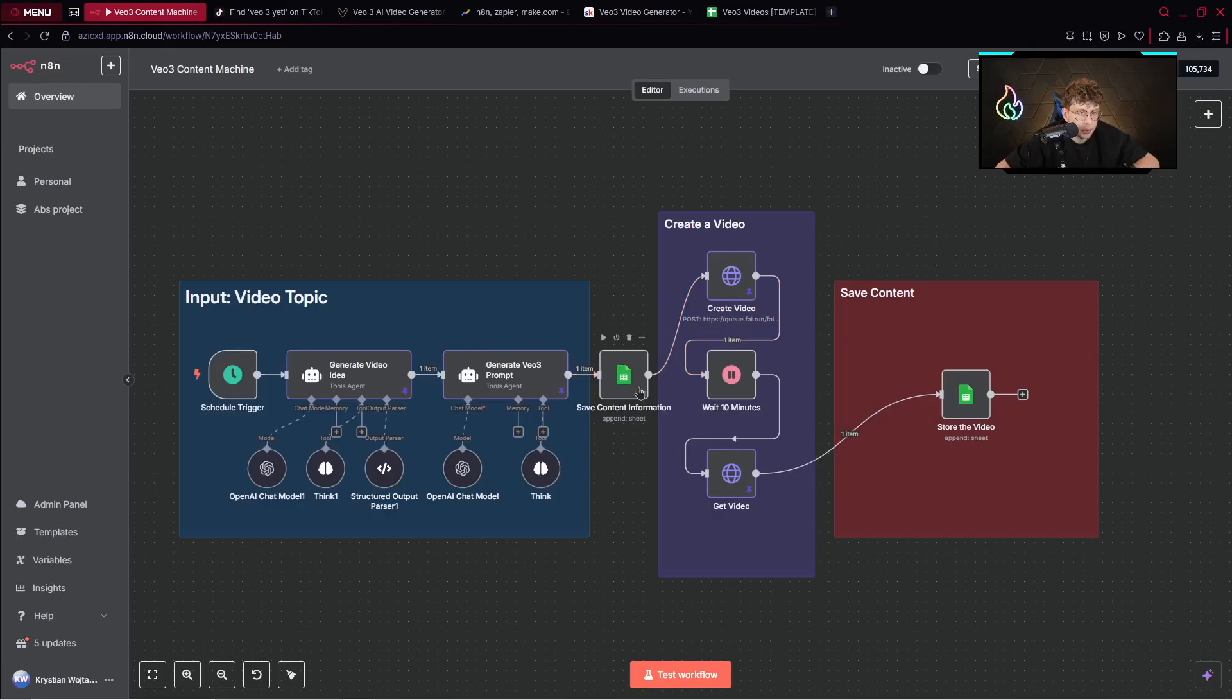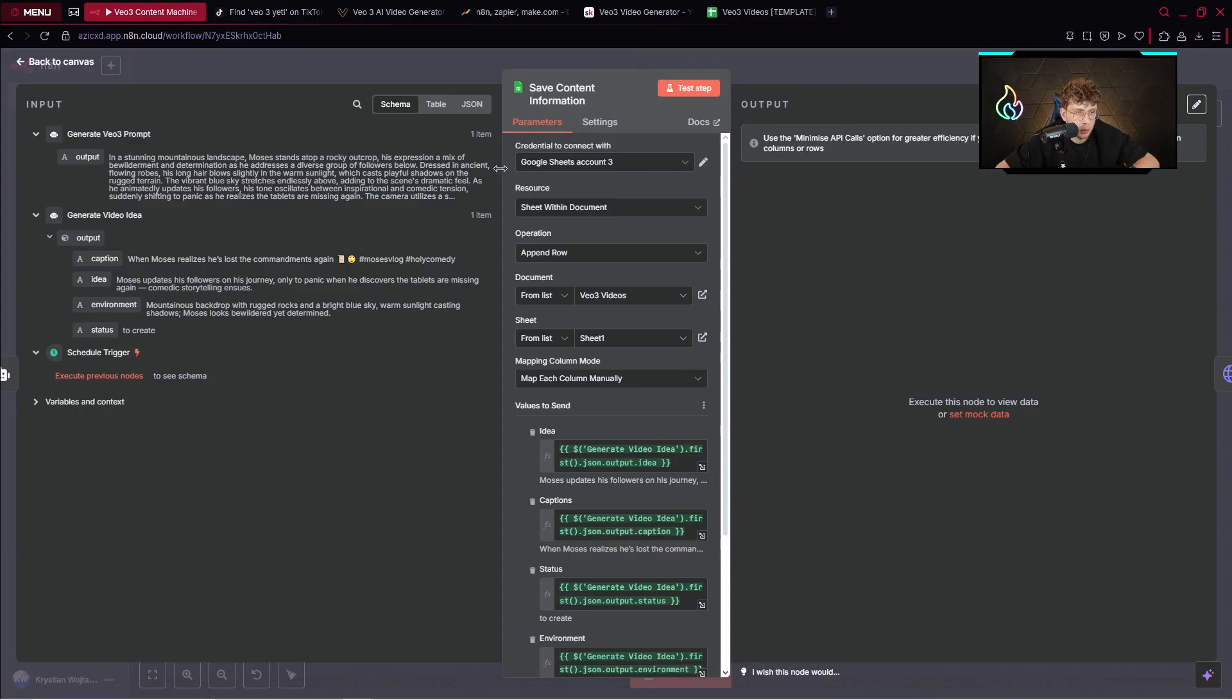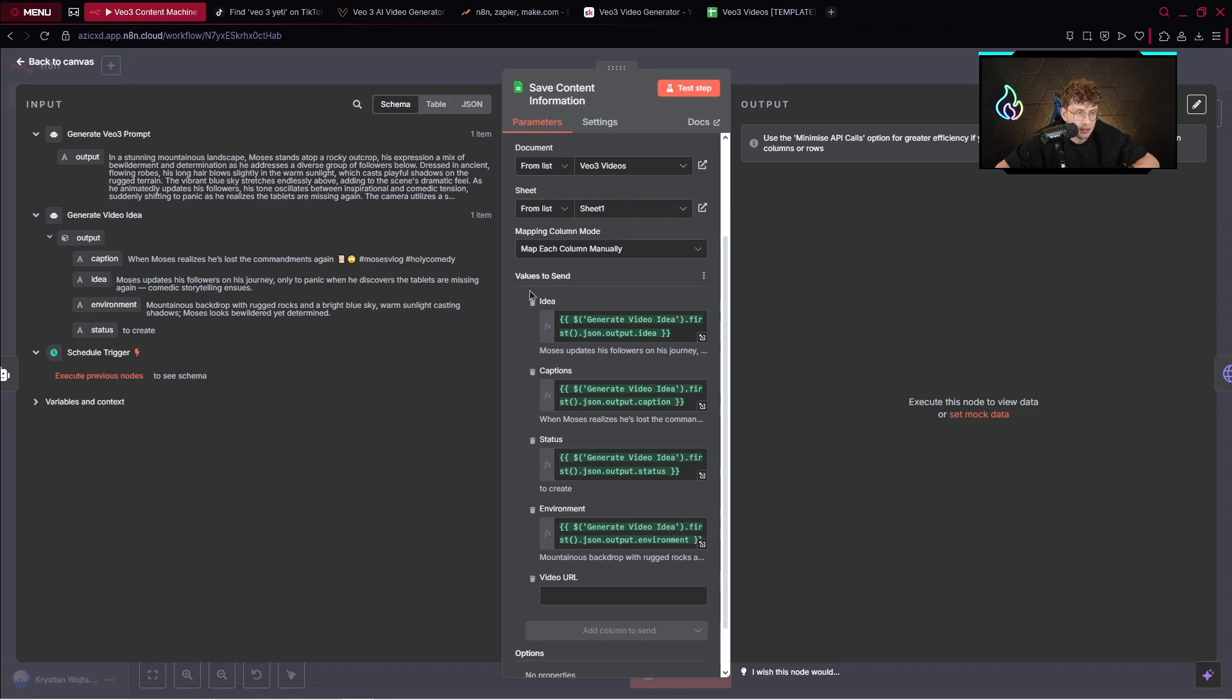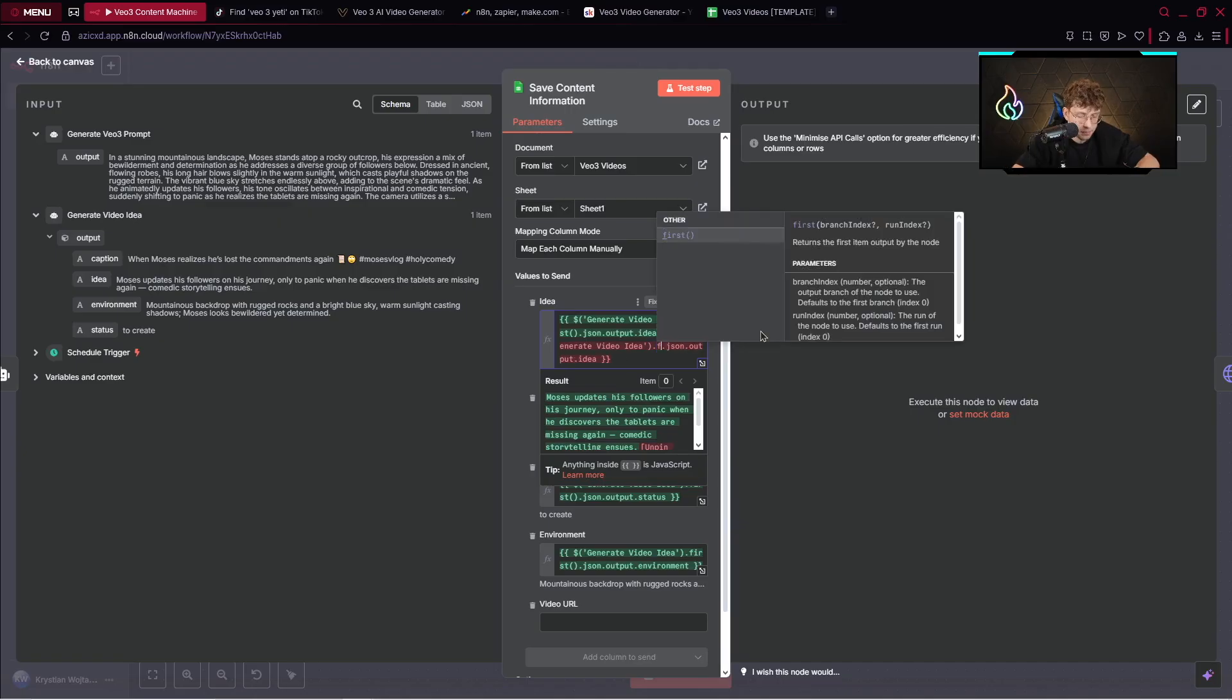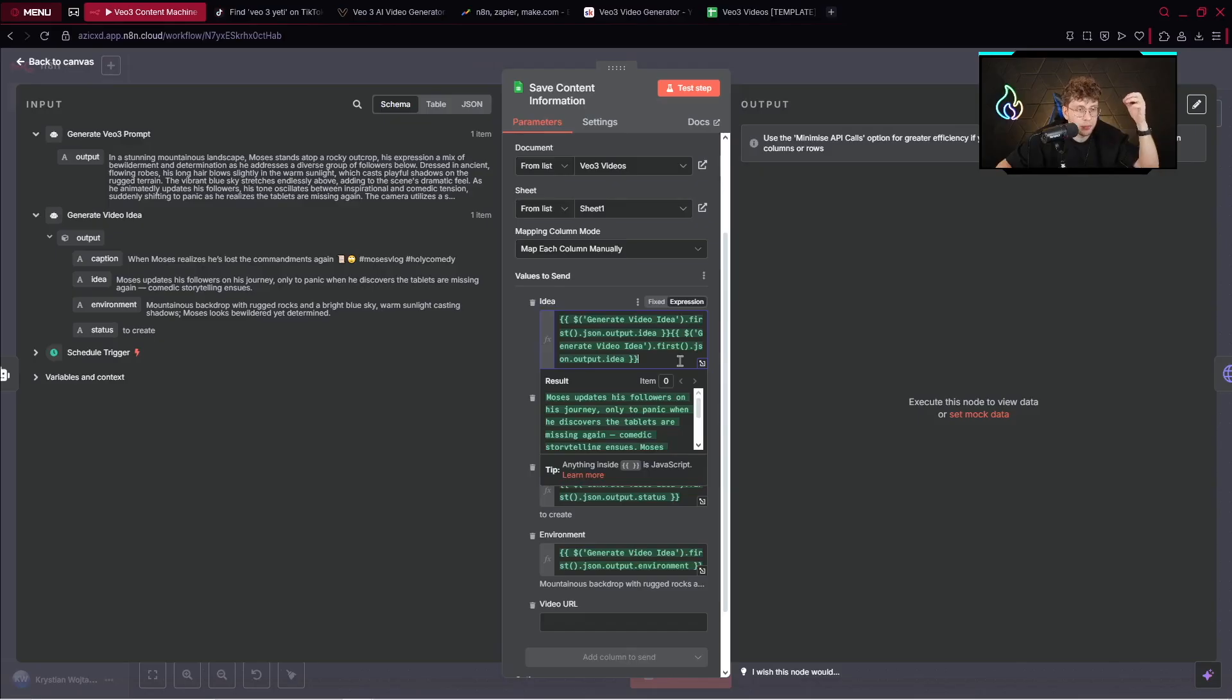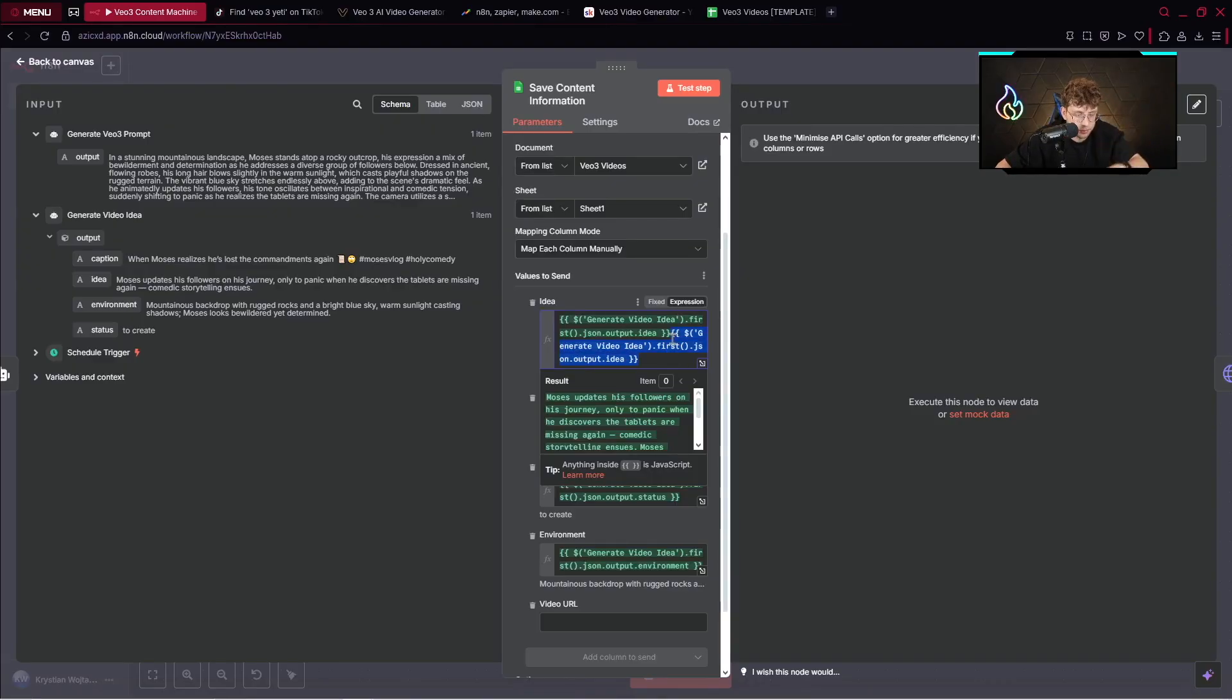When I open this Google Sheets node, inside you can see we've got our Google credential. Here the operation which is append row. Our documents of our sheet and the specific fields: idea, captions, status, environment. Simply what I've done, I've dragged, for example, idea and dropped here. And by this way, we also need to provide the code which is first. Then it should work. What it does, if you have multiple items inside your automation and it doesn't know which one should be the first, we just simply instead of the item you provide first and it works.